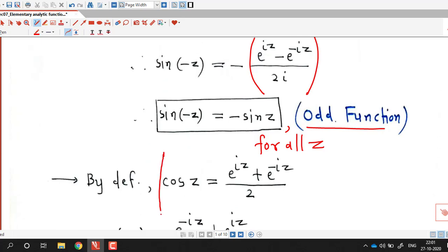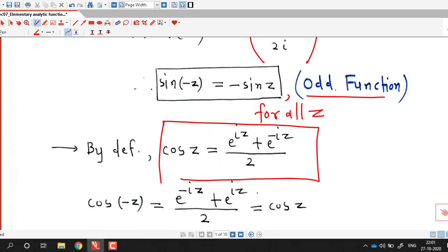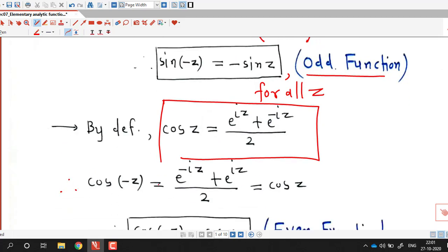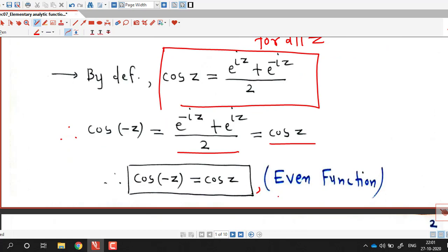Similarly, cos z is defined as e to the power iz plus e to the power minus iz, over 2. So cosine of minus z equals e to the power minus iz plus e to the power iz, divided by 2, which is exactly cos z. This shows cosine of minus z equals cosine z, confirming that cos z is an even function.